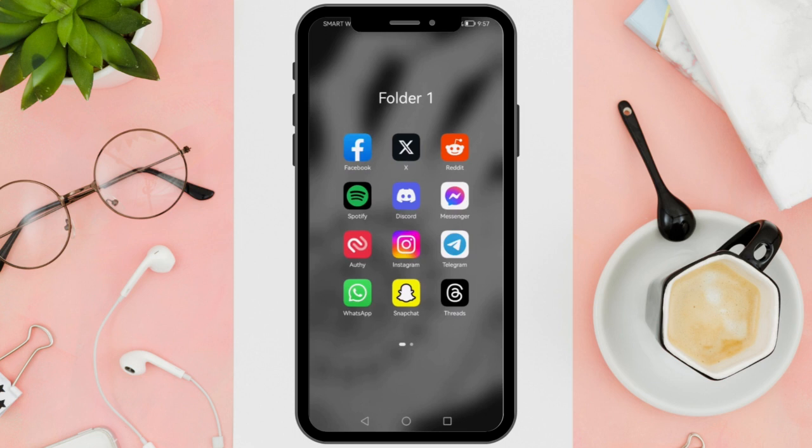Hi everyone, good day! In this video, I'll be teaching you how to fix the 'this field is required' error on Instagram.